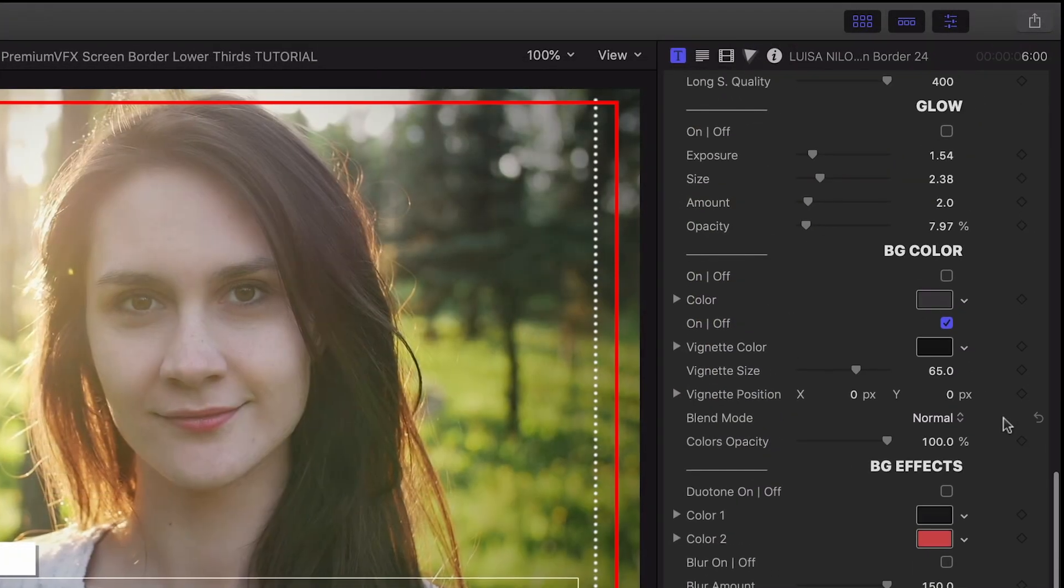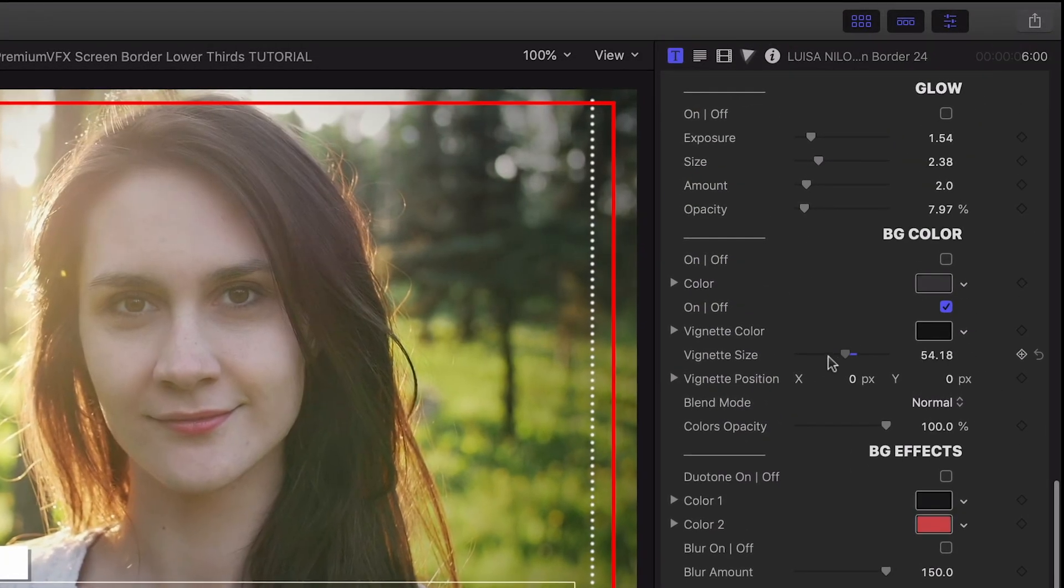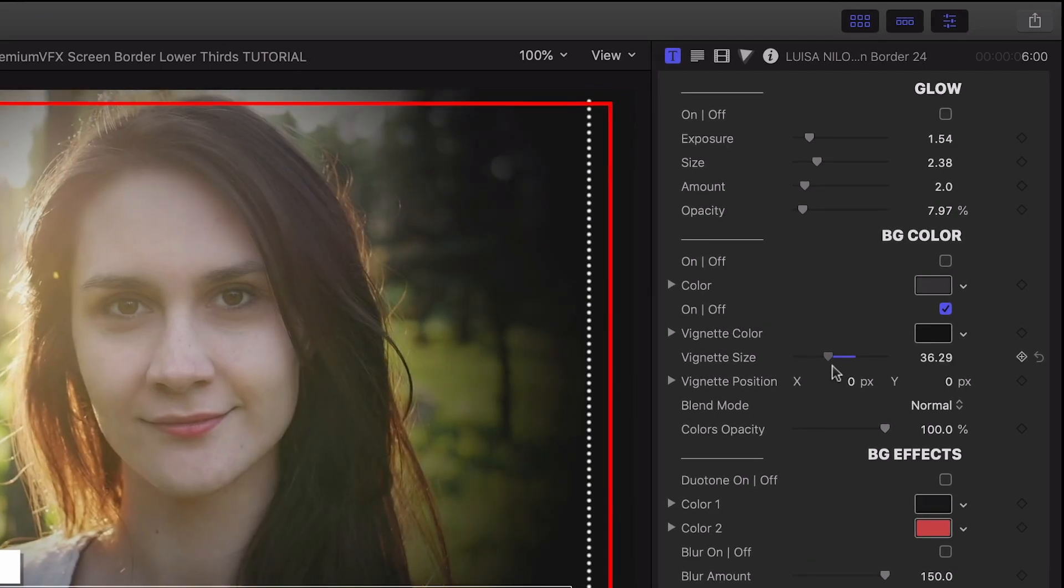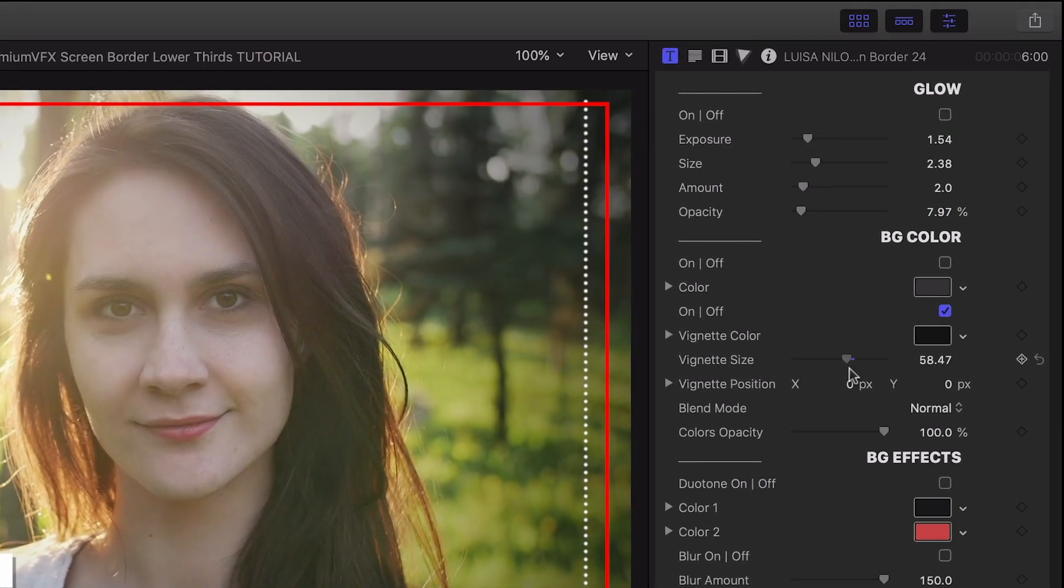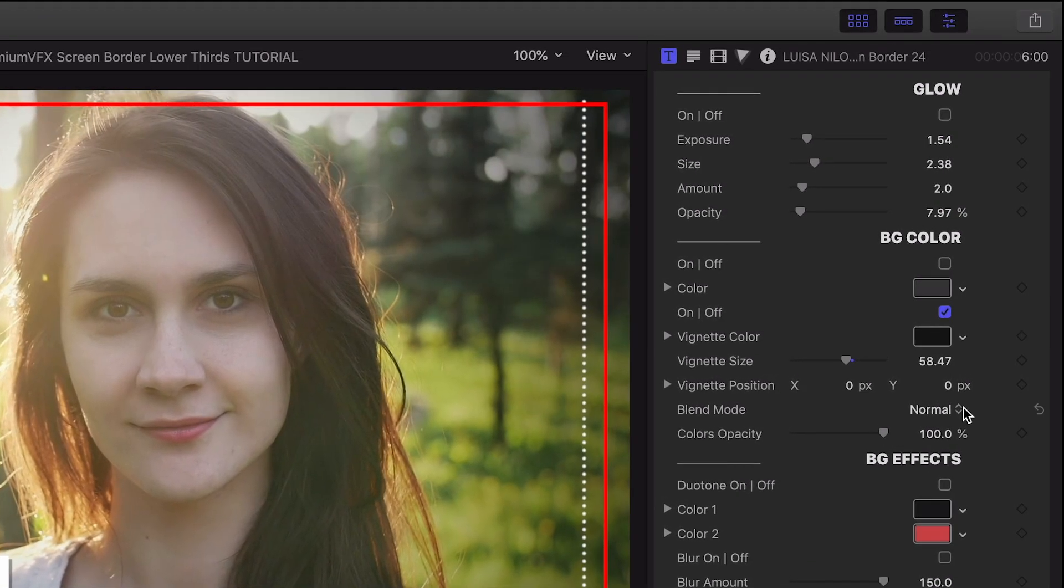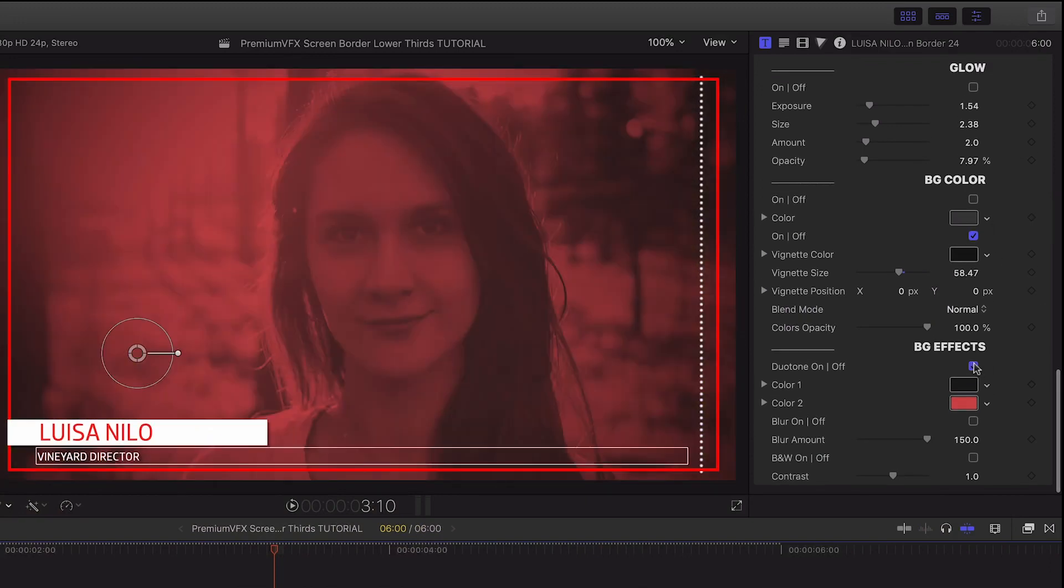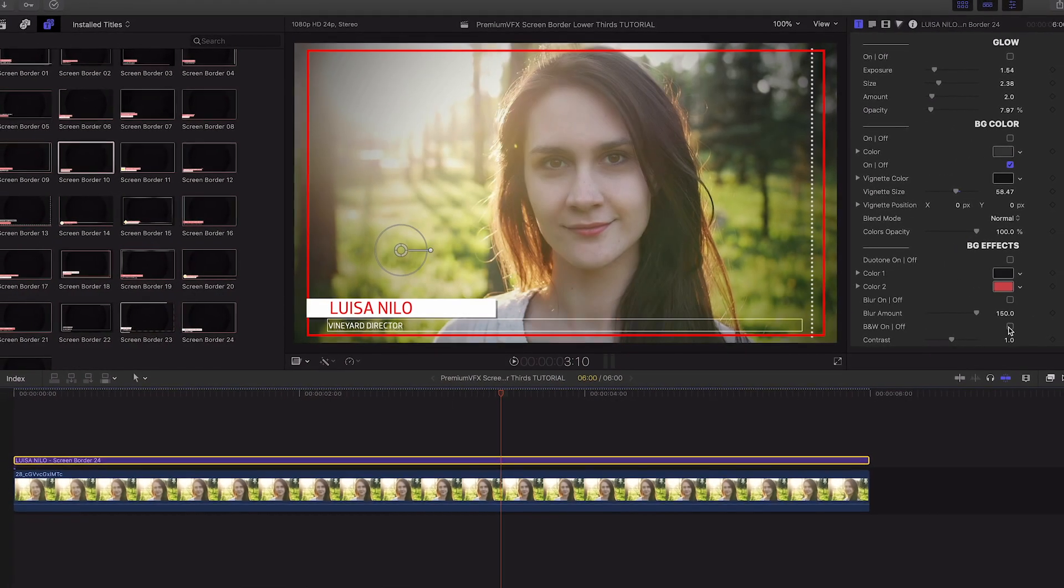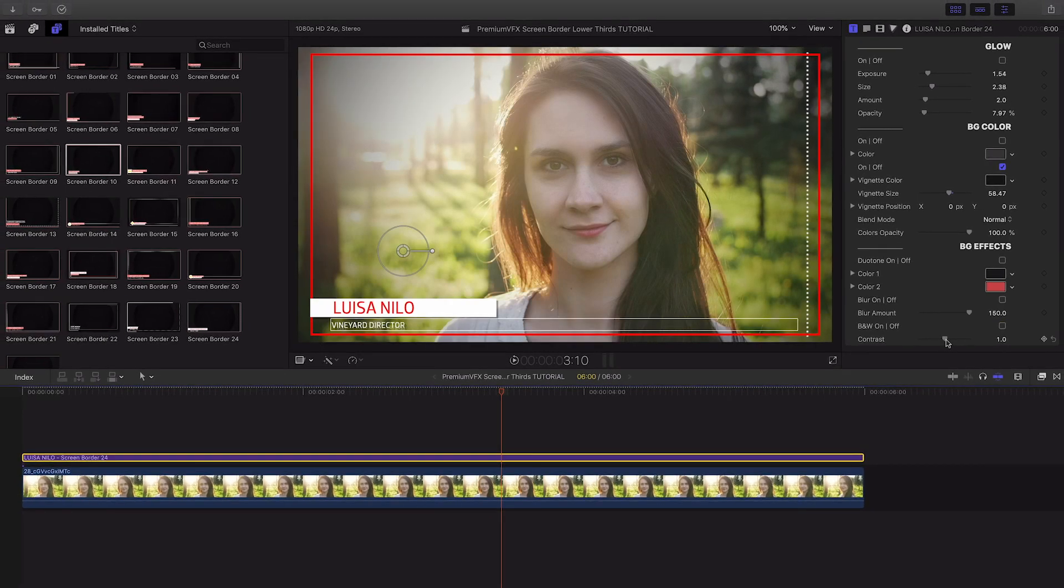There are background color and effect controls. Currently, there's a vignette effect. I can also add a solid color. Also, there are effects like duotone, blur, black and white, and contrast.